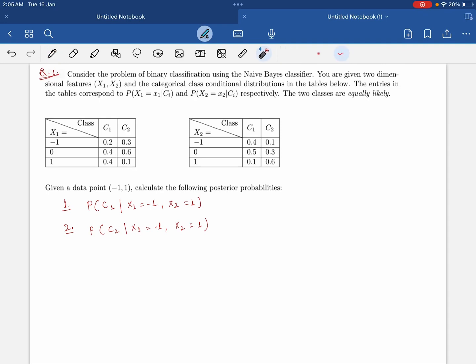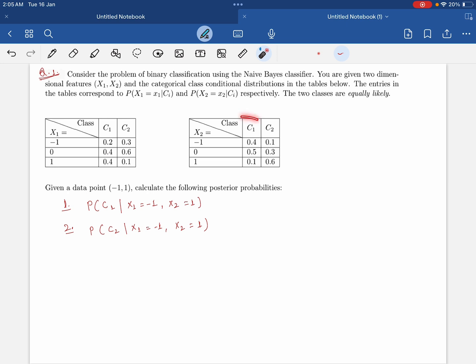Welcome. Today we will look at one more problem based on the Naive Bayes classifier. We have been given two-dimensional features, x1 and x2 — two inputs — and the categorical class conditional distribution in the table below. This is your conditional distribution table.